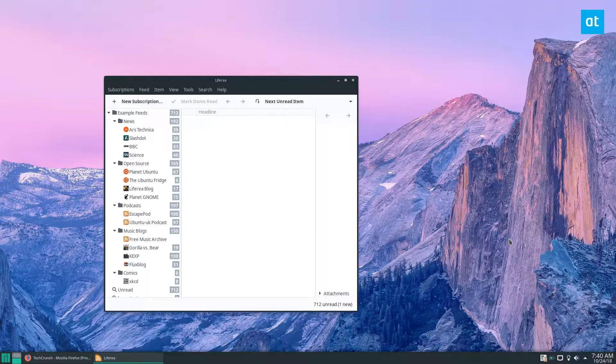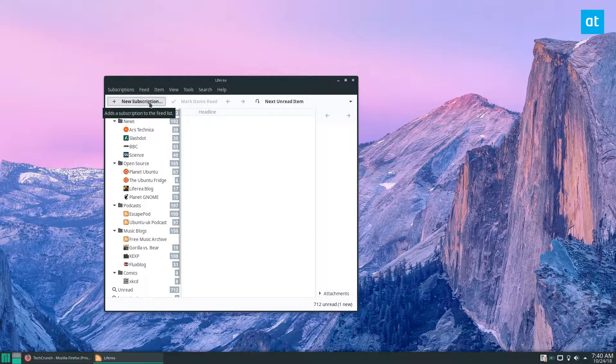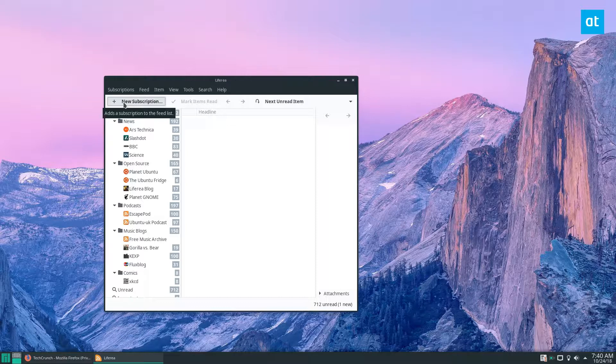To start off you're going to need to install the application and you can do that by checking out my article in the description. Once you've got it installed we can go about how to subscribe to things because when you install the RSS reader you're probably going to want to subscribe to things. That's the main thing you do here.